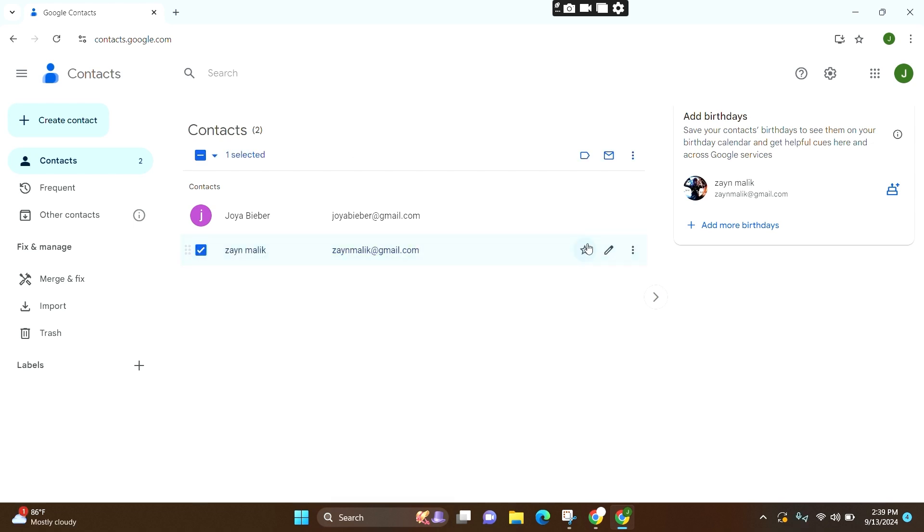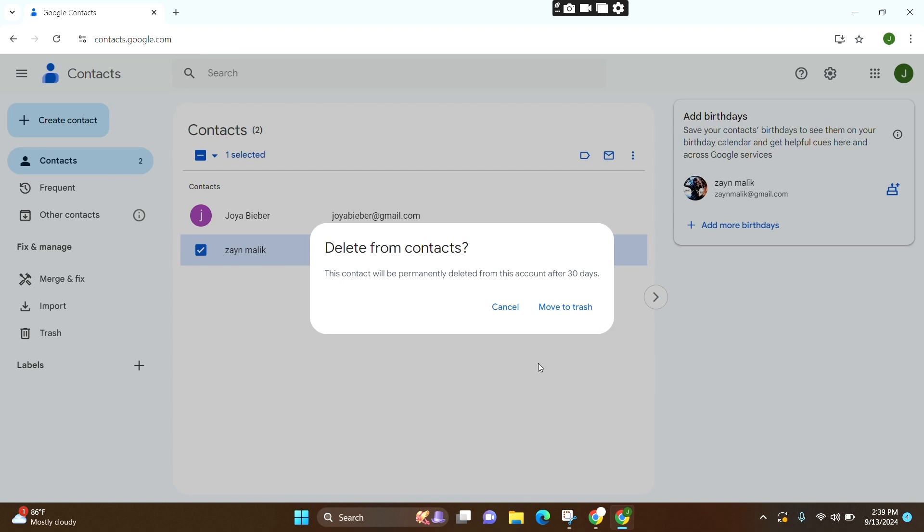Now on the right side, you can see the three-dot icon. Click on it, and as the fourth option, you can see Delete. Click on it. A box will pop up—click Move to Trash.